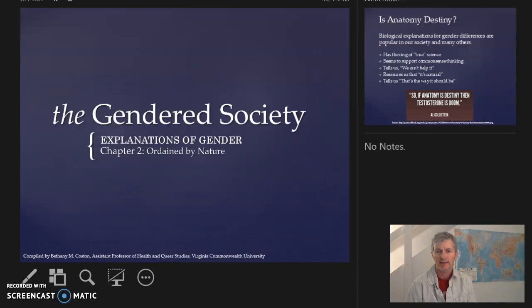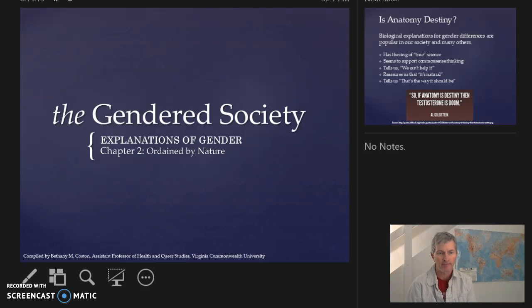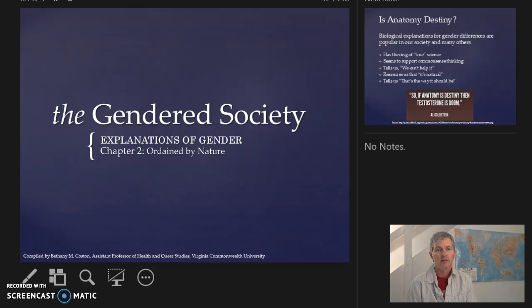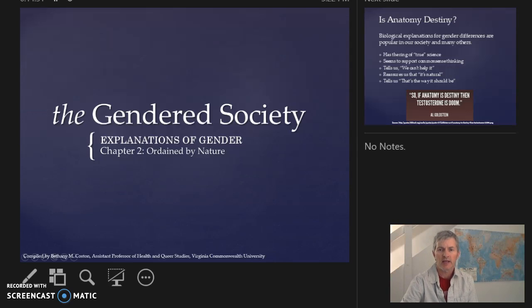Hi folks, welcome back. This set of lectures is going to be on biological explanations of gender. We'll find all sorts of biological explanations of gender that have existed throughout time, and with this chapter we're going to break that apart and try to understand where those biological explanations and understandings in our society have come from.